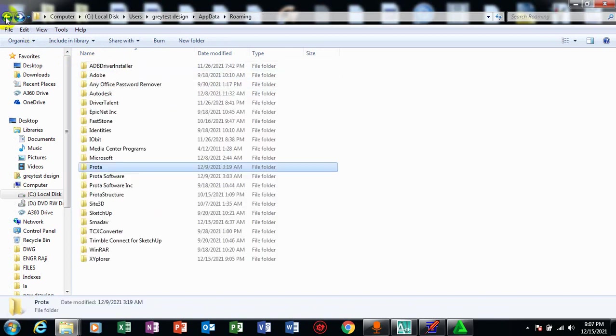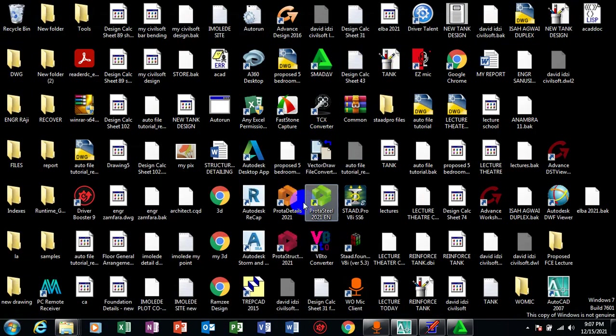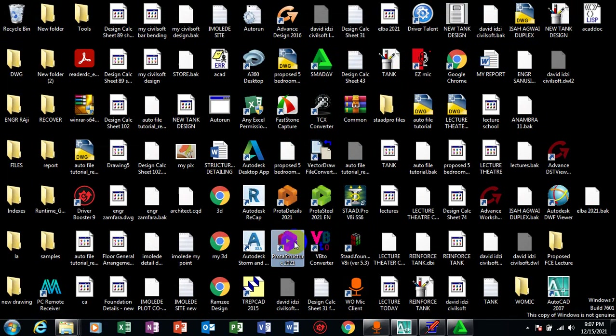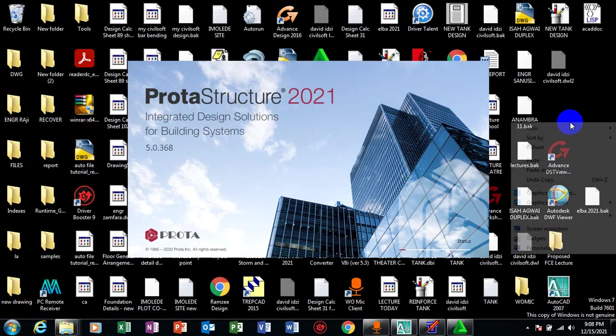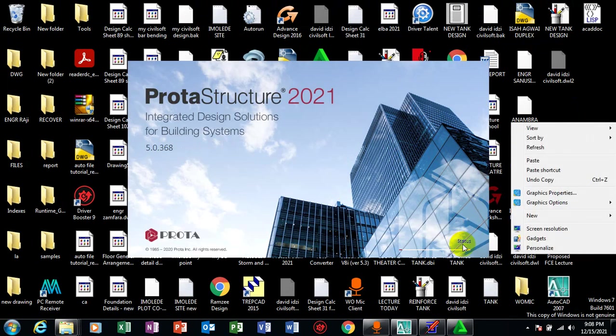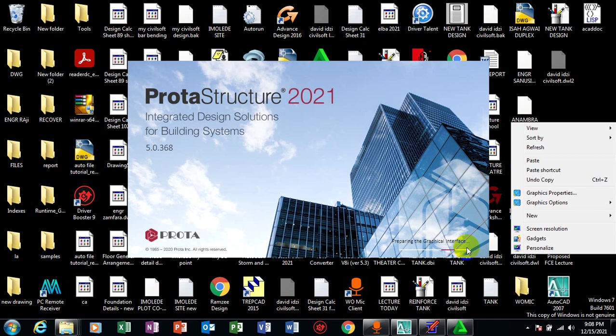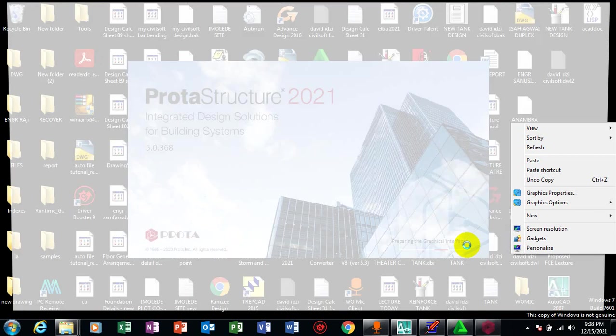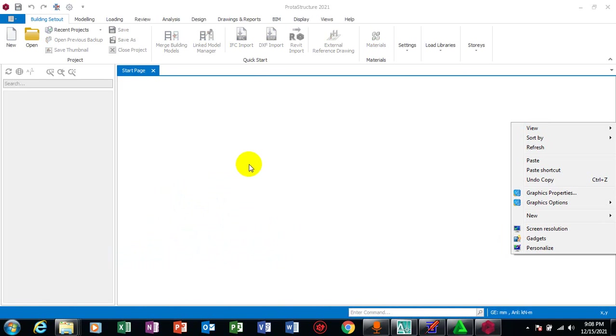So once you are able to do all of these on your system, if you double click on prota structure this way, once it shows you status, the next thing you will see - you can see showing you loading, then preparing graphical interface - then you should know that the activation has actually worked perfectly. If you try this method it will definitely work.